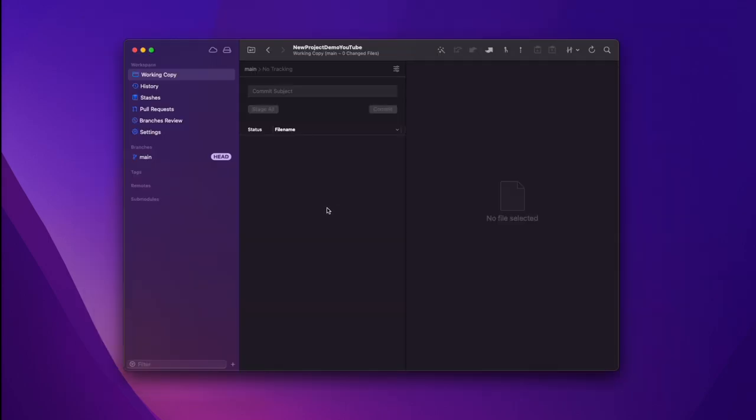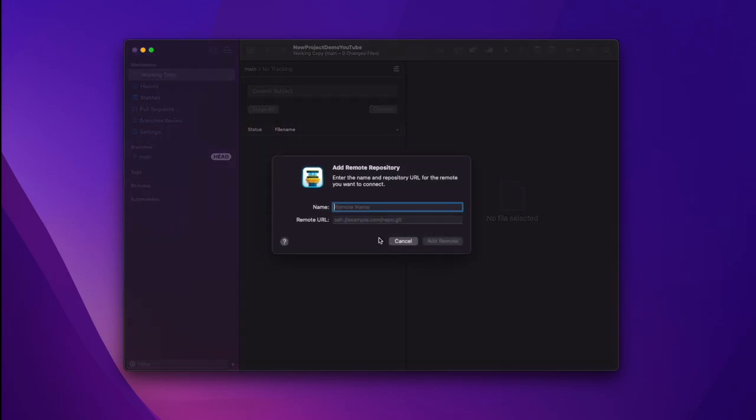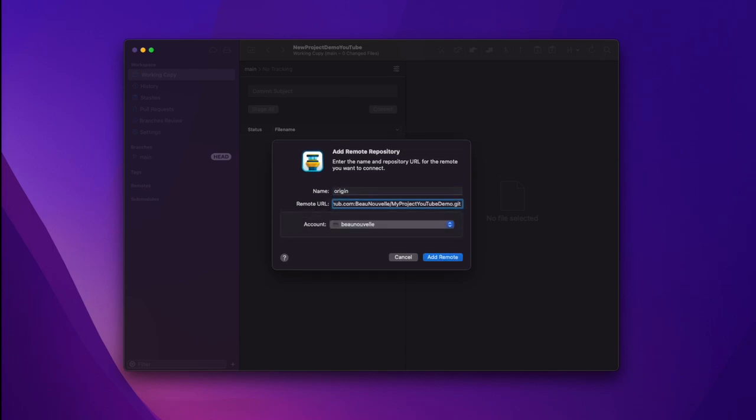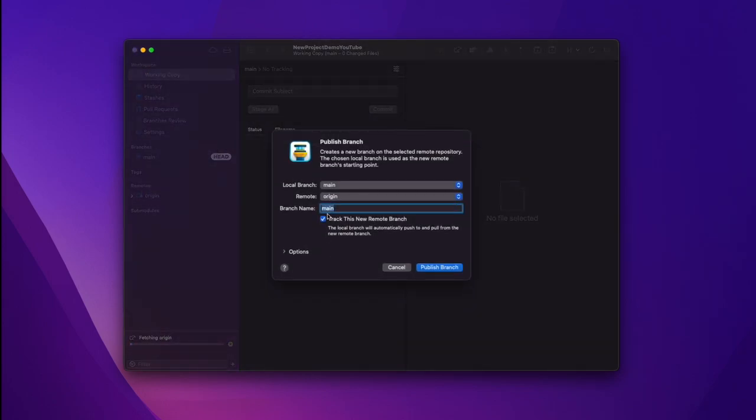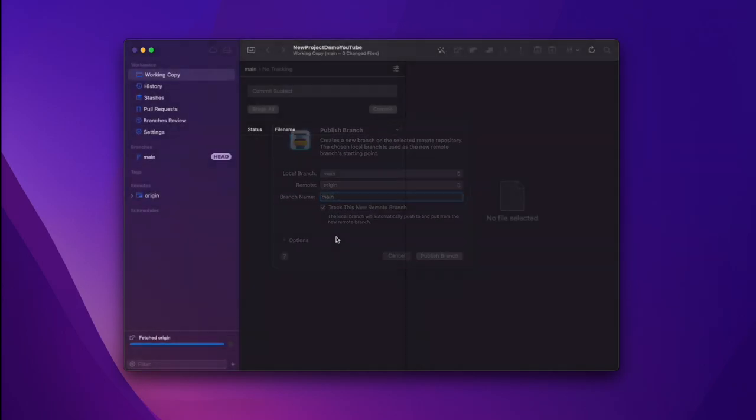Next I open up the project in my git client. I like to use Tower these days. Previously I was a git kraken user and you can also use the terminal if you prefer. But in mine, I just go remotes, add remote repository. I call it origin, main, anything you like and then put that URL in there. Add the remote and then I push my changes, the initial project.